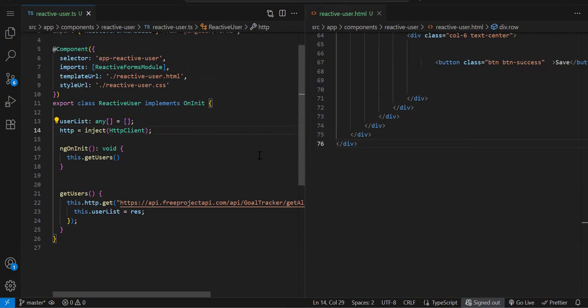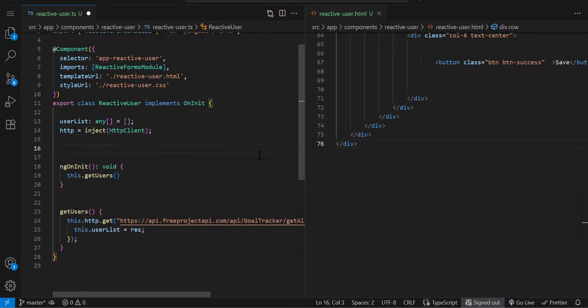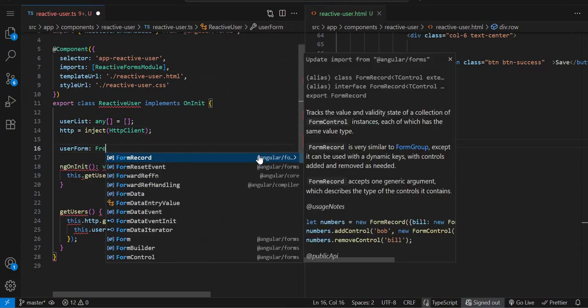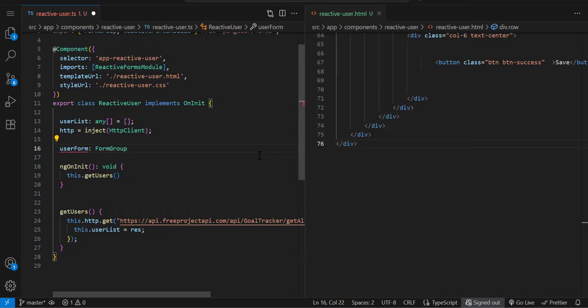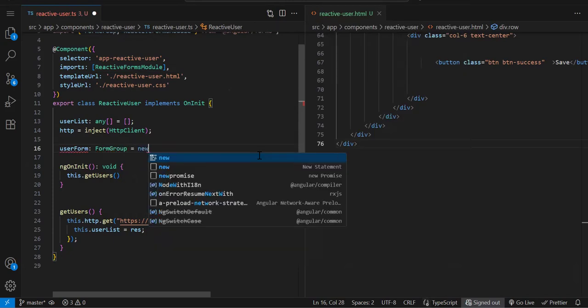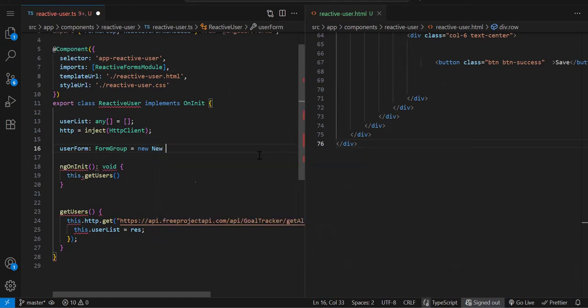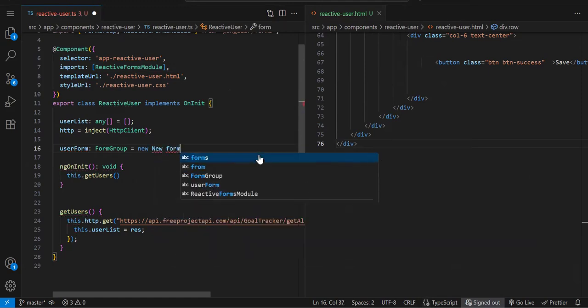Then you need to create the reactive form. Let's say userForm, data type will be FormGroup equals new FormGroup.